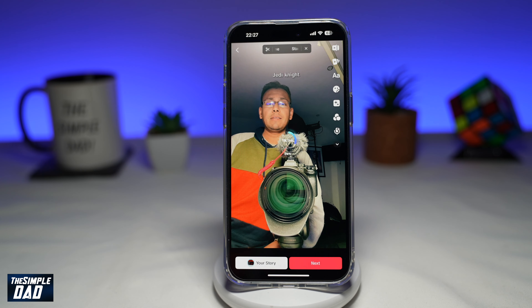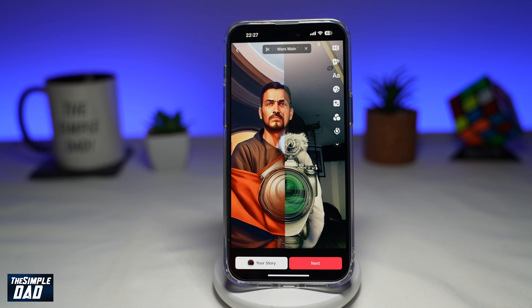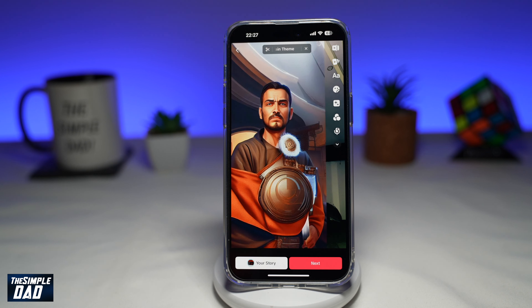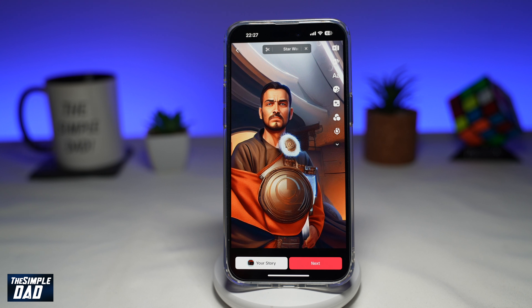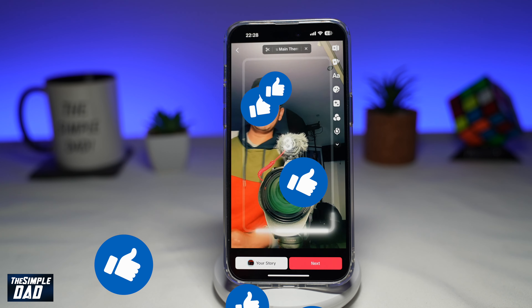And there you go, you've created your Jedi Knight AI filter trend video on TikTok. If this video is helpful, then please subscribe to see more videos like this. If you have any other questions, then please do let me know in the comment section down below.